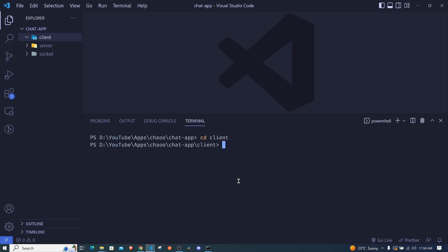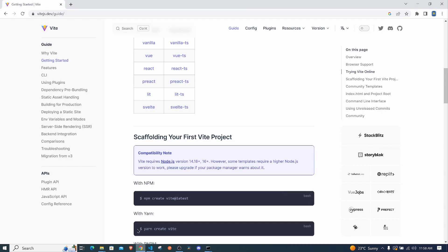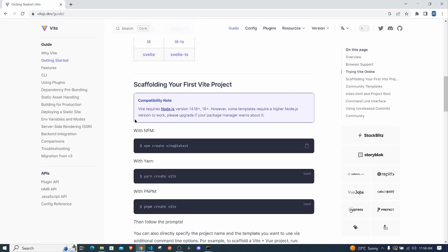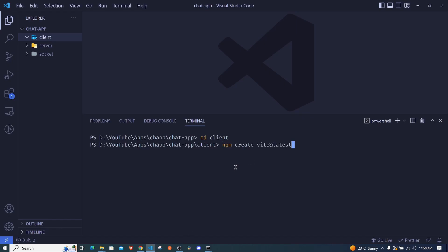I'll be making use of Vite to create the React app - I recommend the same, or you can also use Create React App. You can search for vite.dev to see how to spin up a React app. Using npm, you run: npm create vite@latest. This means it will use the latest version of Vite.